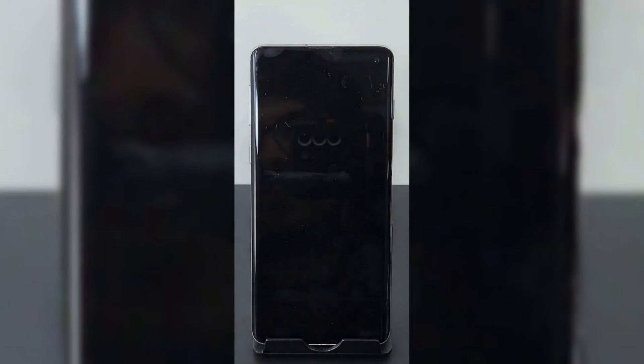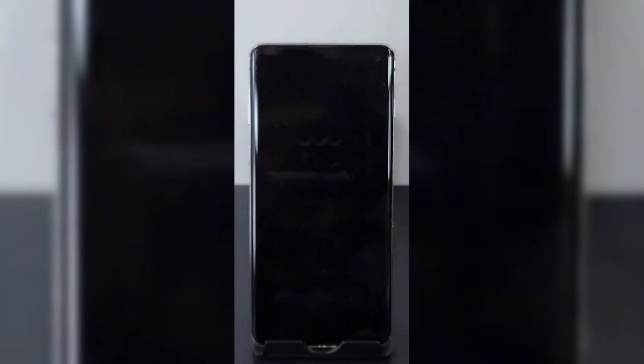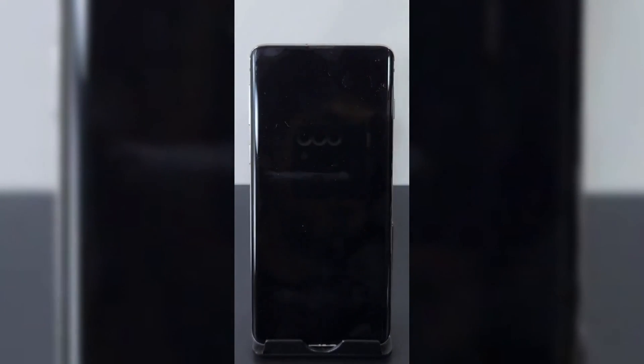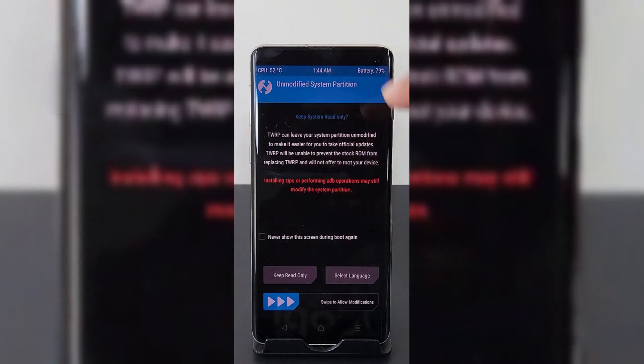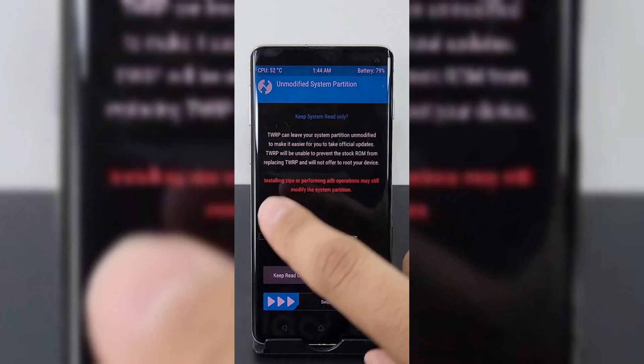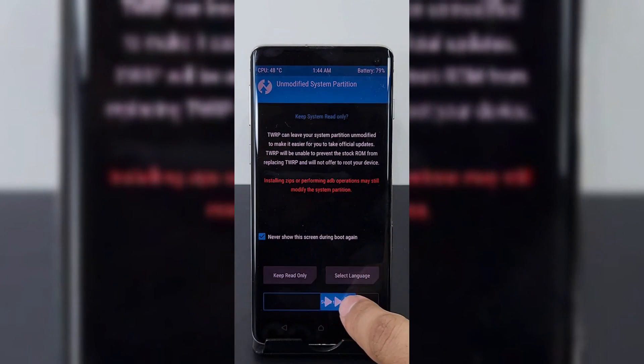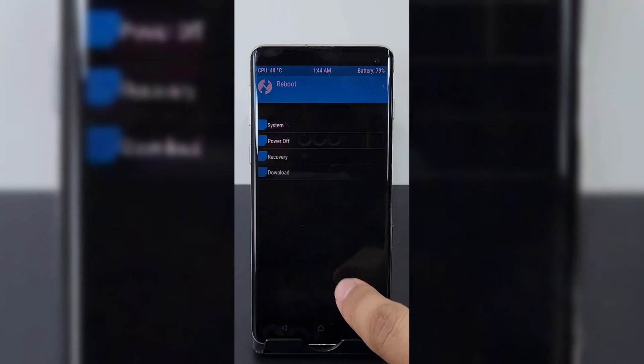Once the phone reboots, it will boot into the Recovery menu again. Simply swipe to open the TWRP menu, hit Reboot, and then choose System. That's it — the phone will be rebooted normally.